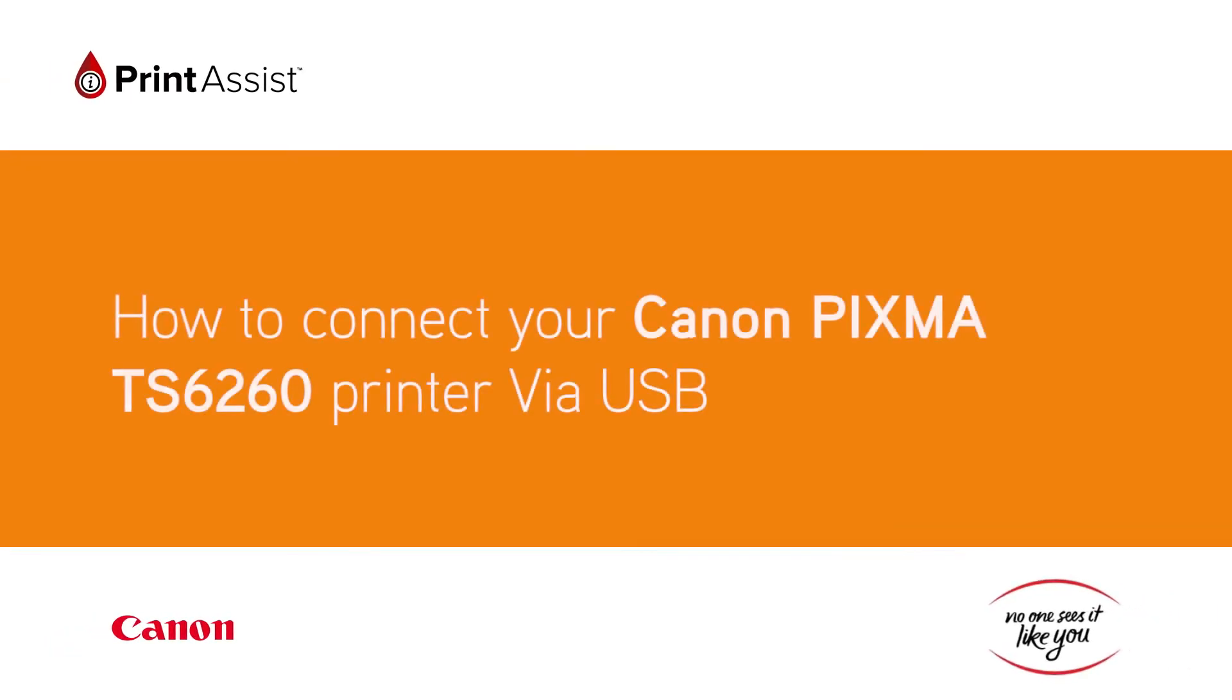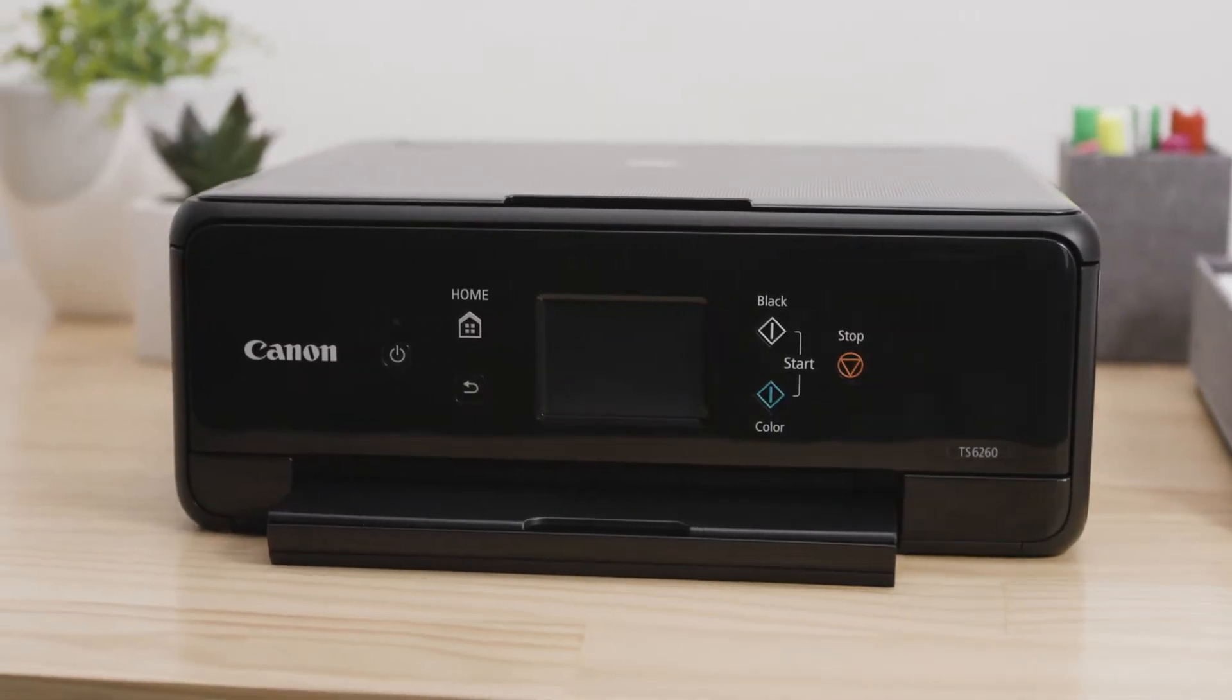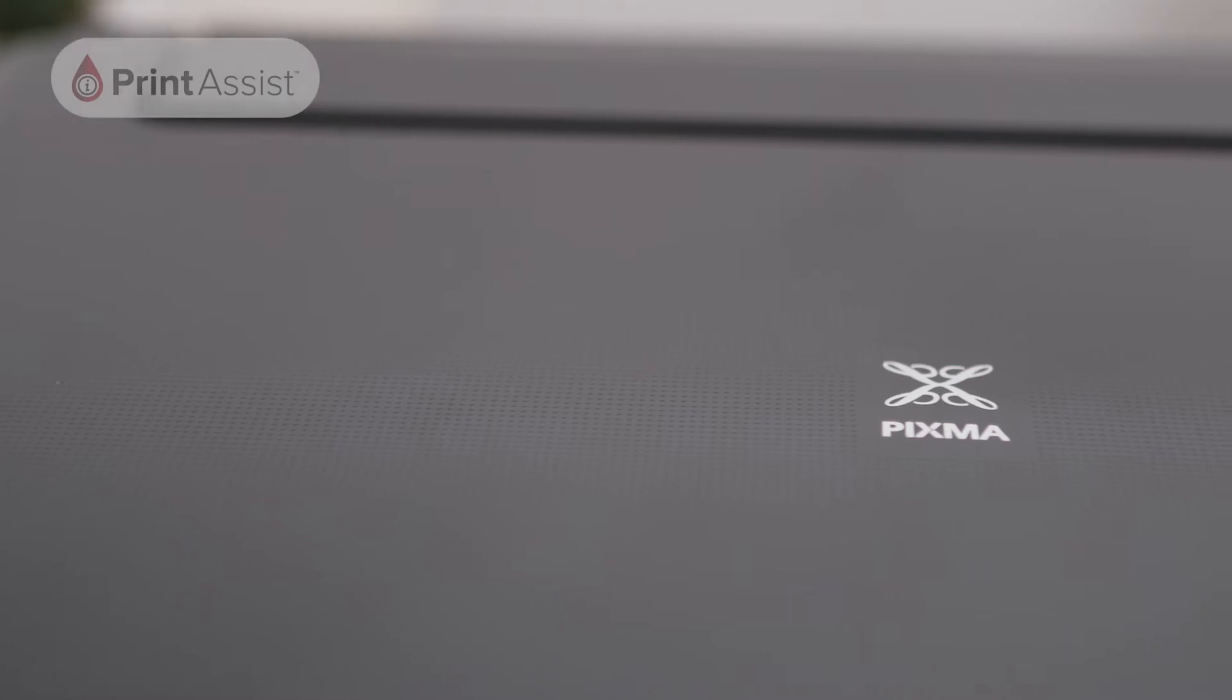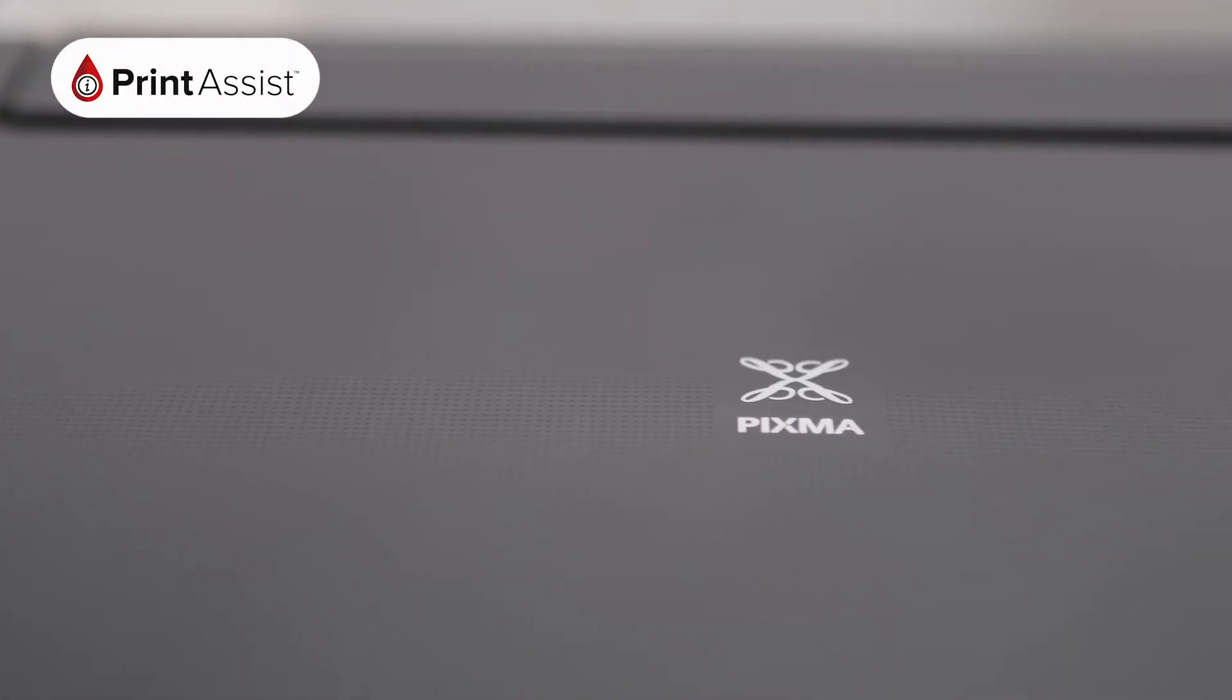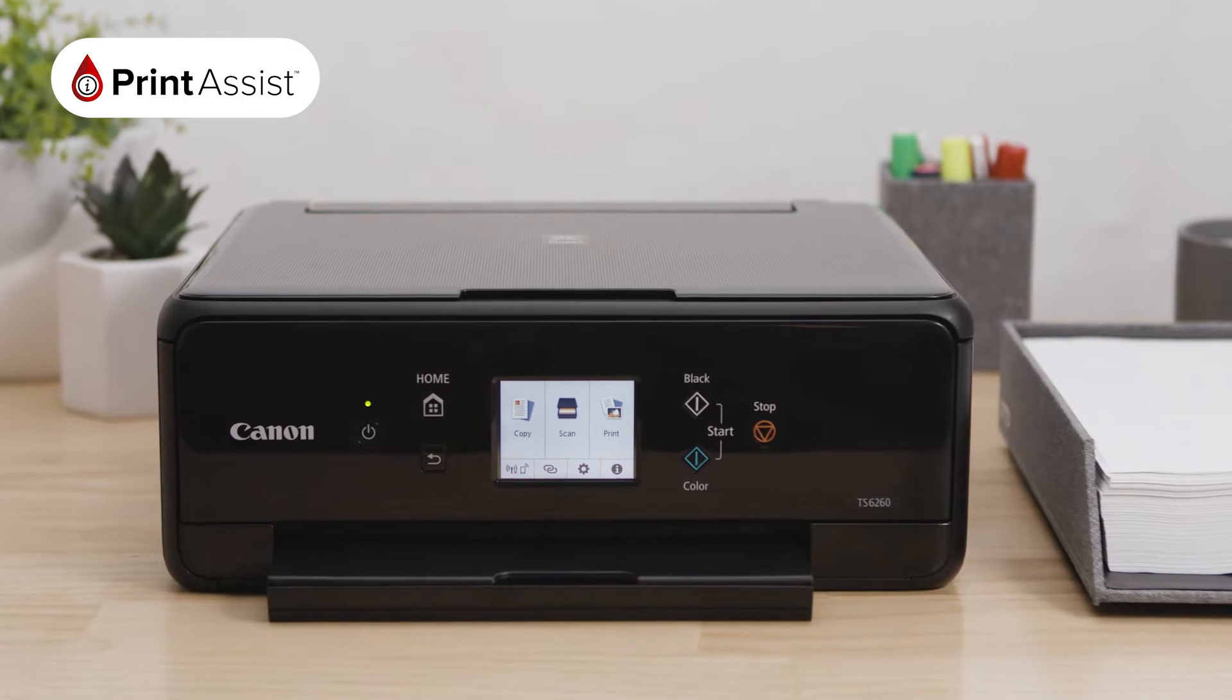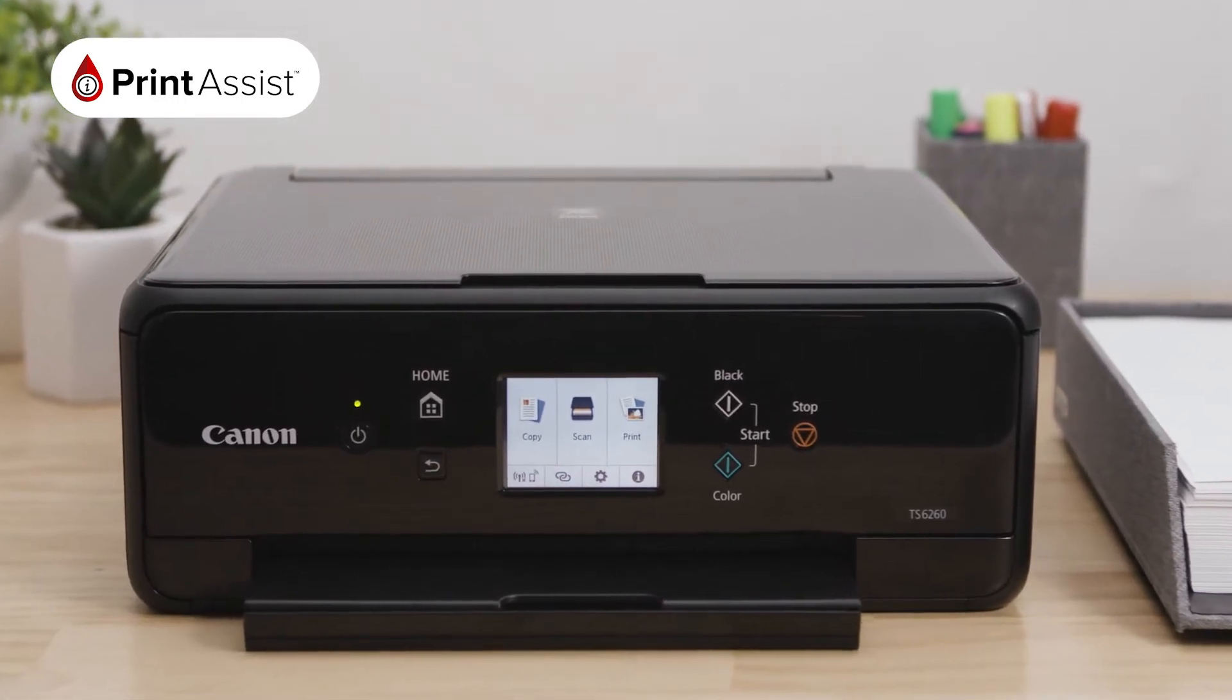You can connect your Canon PIXMA TS6260 printer to your computer or device using a USB cable. Alternatively, you can set up the printer with Wi-Fi. This means that you can print your photos and artwork over the network from your computers, tablets and smartphones cable-free.